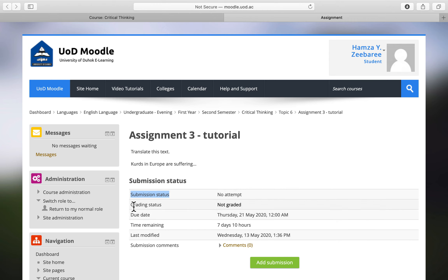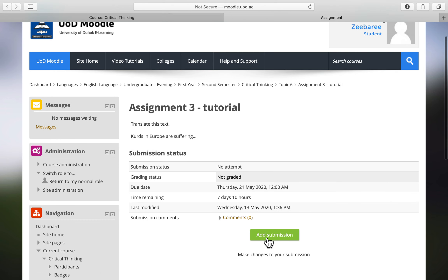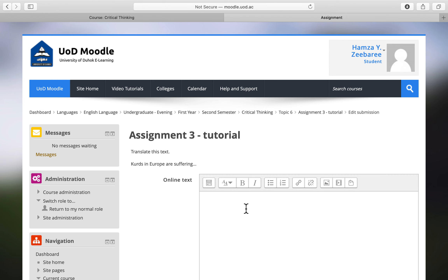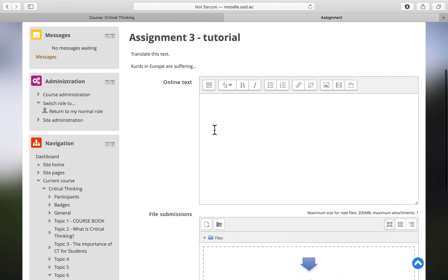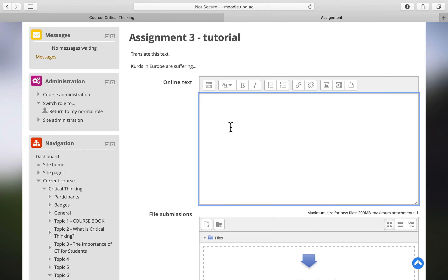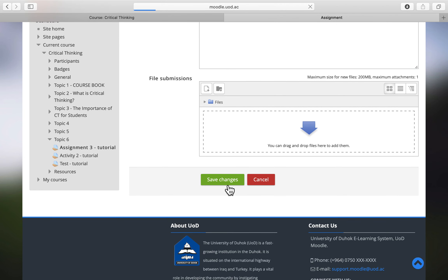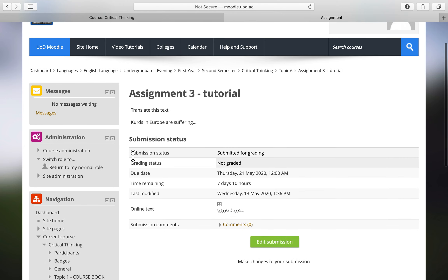You can also see other details such as whether it has been graded, the due date, the closing time, time remaining, and last modified. I'll go to 'Add Submission.' This is an online text option — I can answer via online text or upload a file. I'll submit my assignment, scroll to the bottom, and click 'Save Changes.'